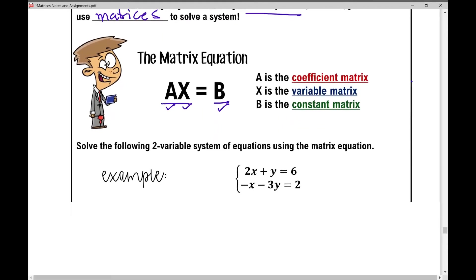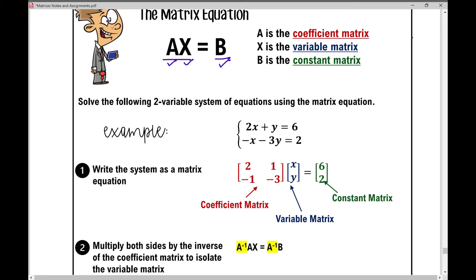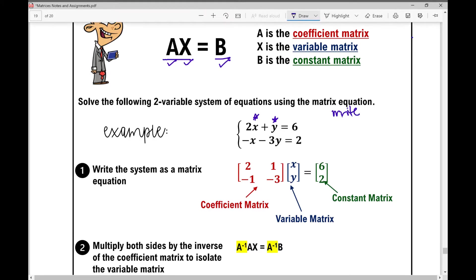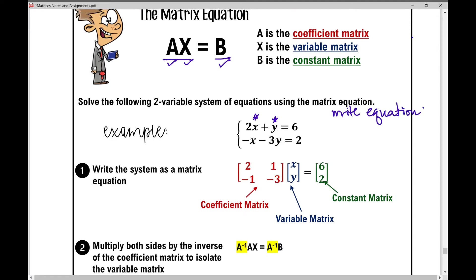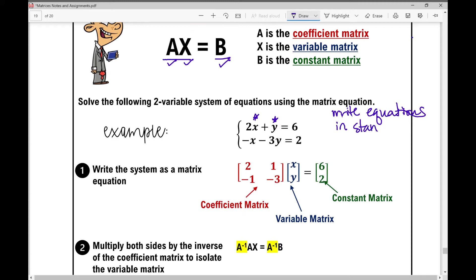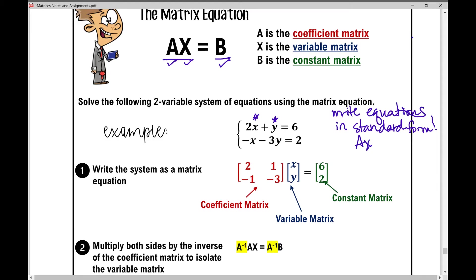Let me explain what this all means. In this example, we solve a two-variable system of equations using the matrix equation. I say two-variable because I have an x variable and a y variable. Both of these equations are written in standard form, which is ax plus by equals c.